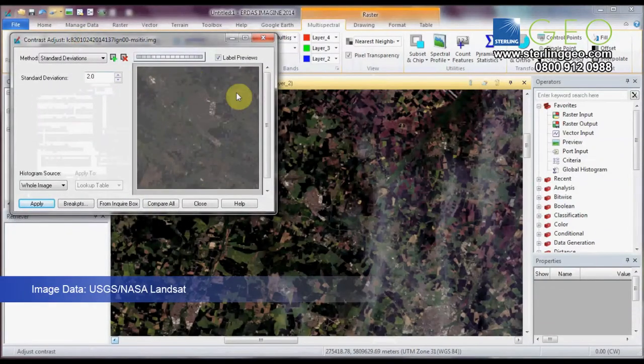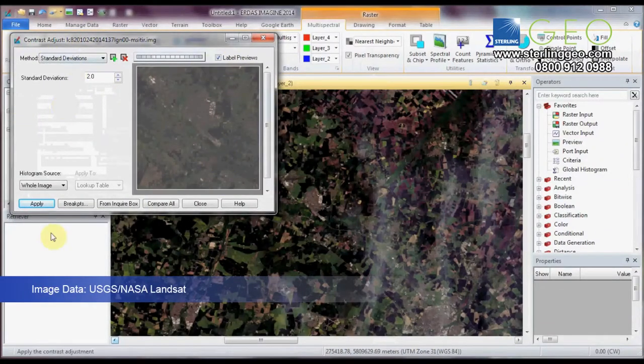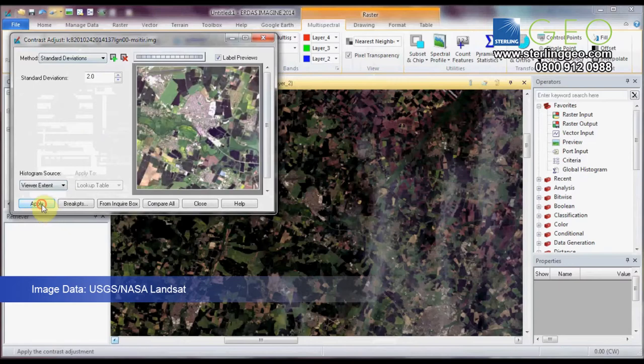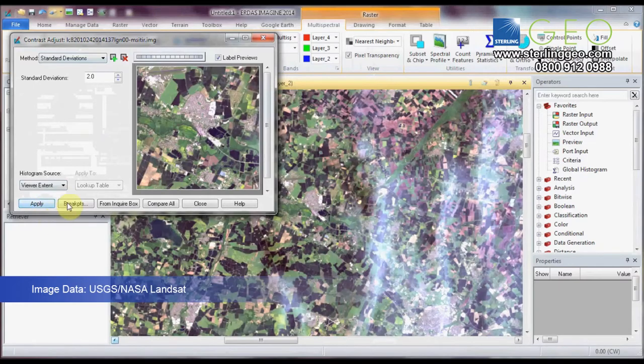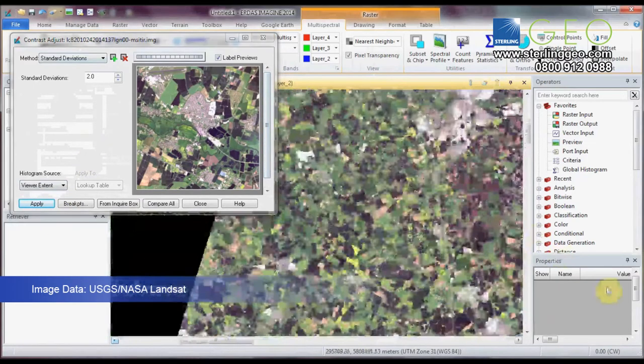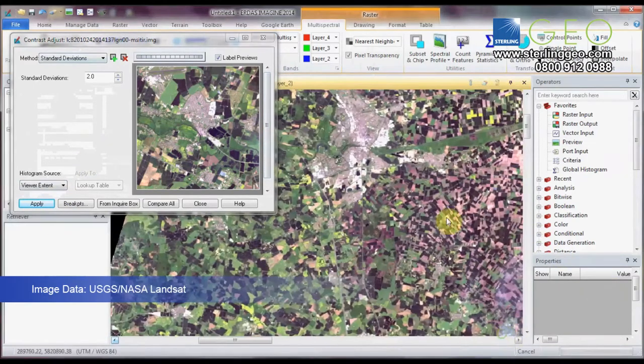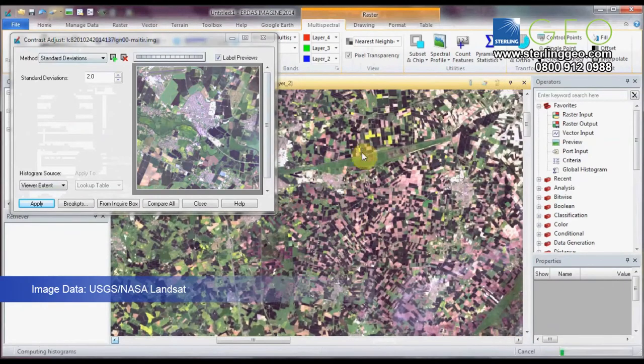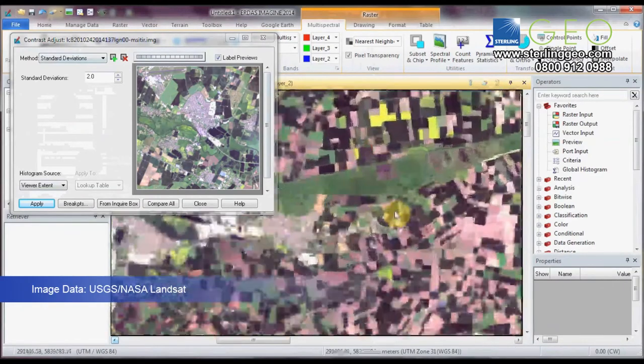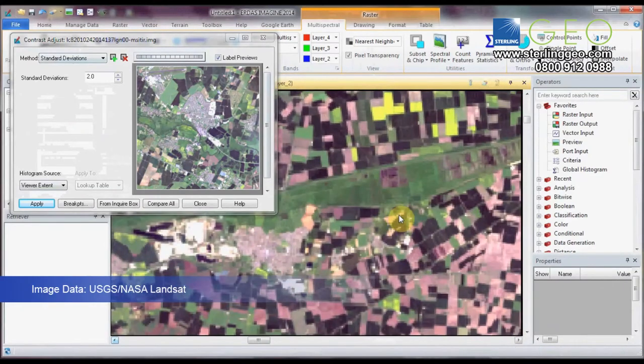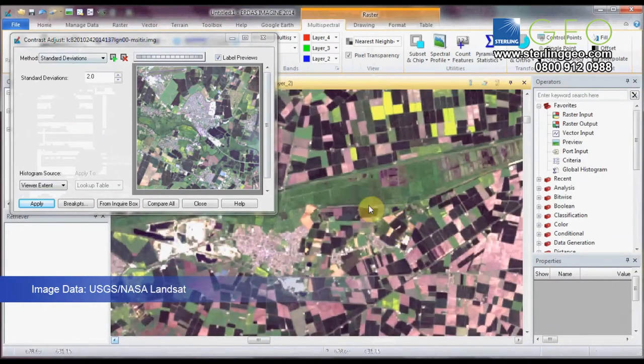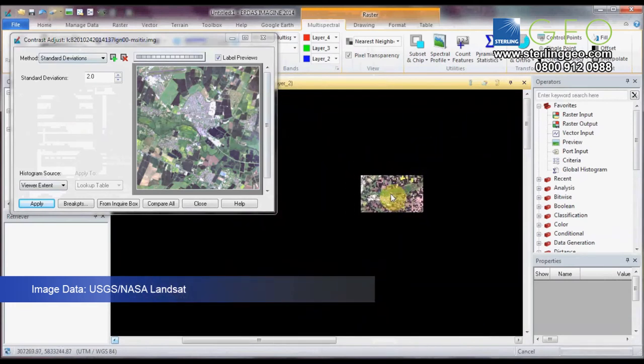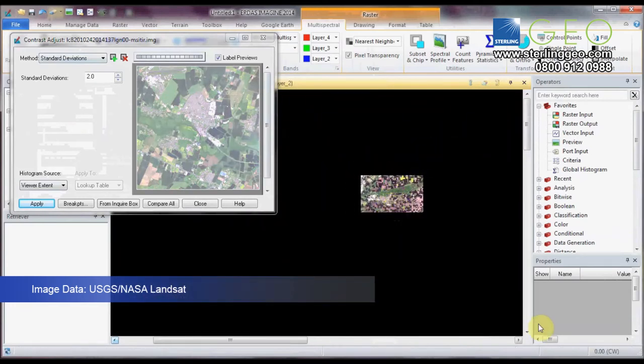If you go into the bottom half, general contrast buttons, now you can apply different standard deviation stretches. And see the preview. Generally, the standard deviation stretch over viewer extent histogram source is quite a good one to use.